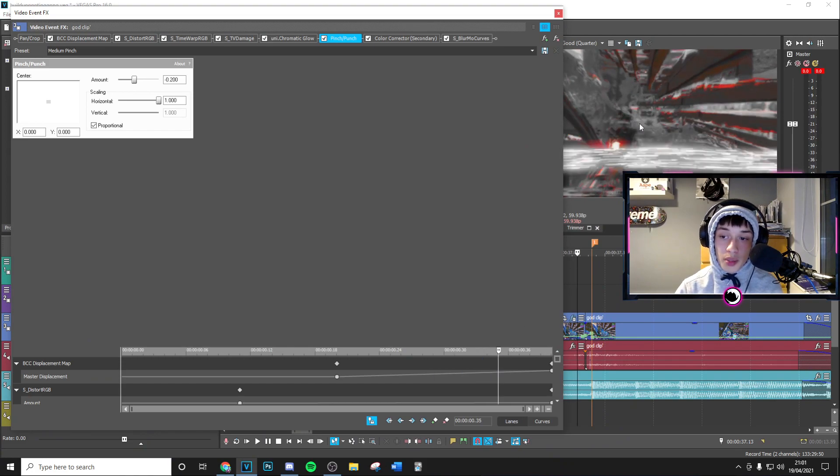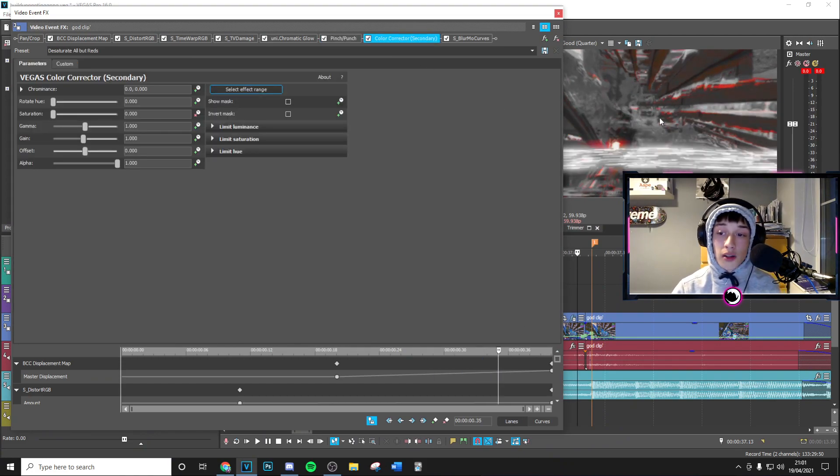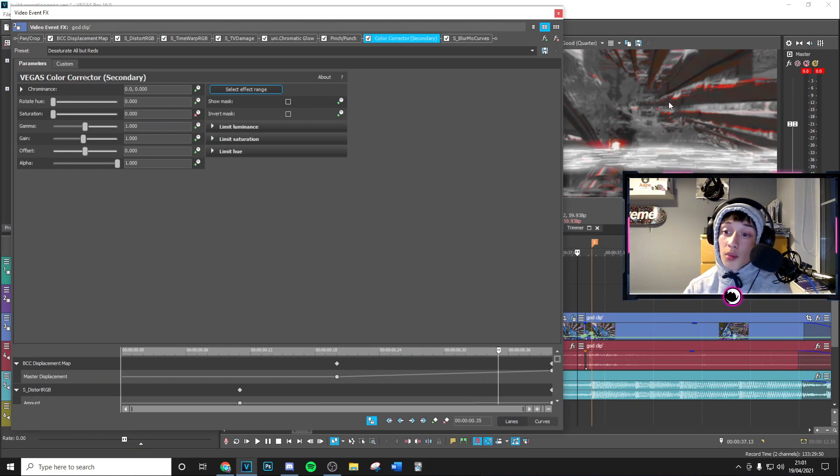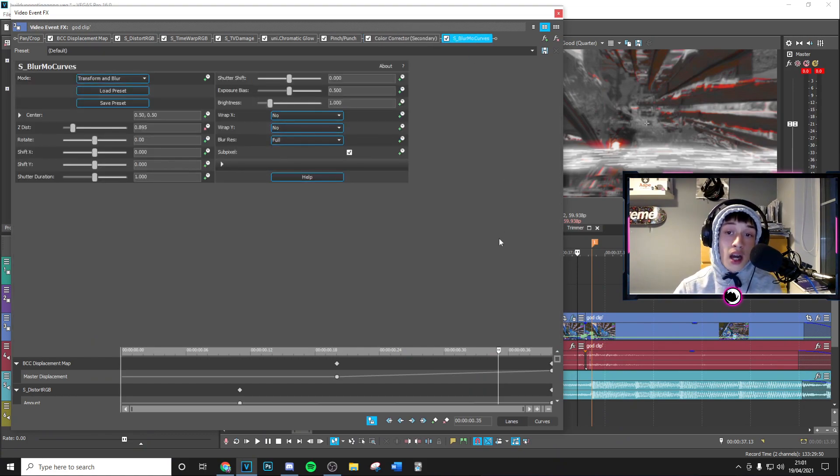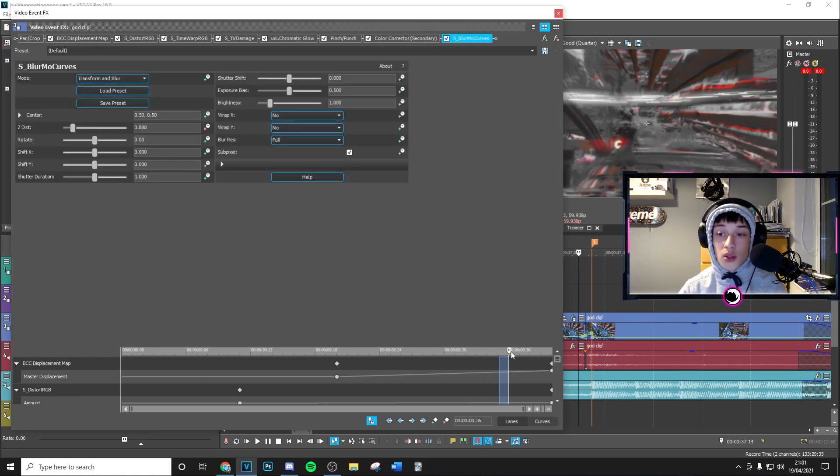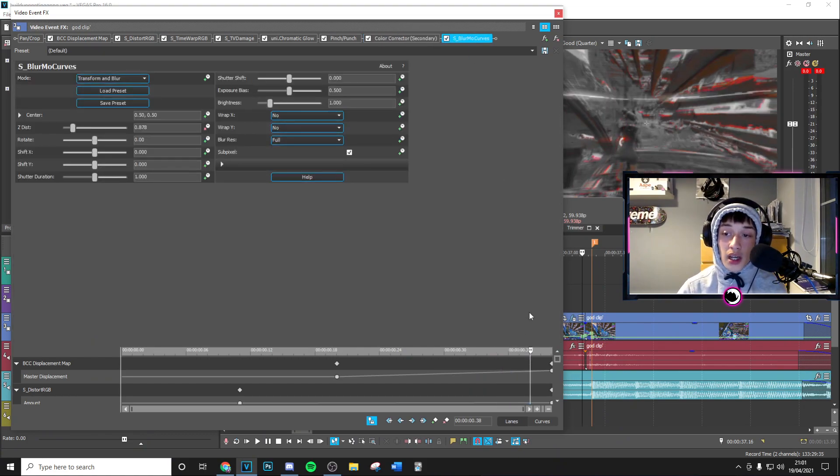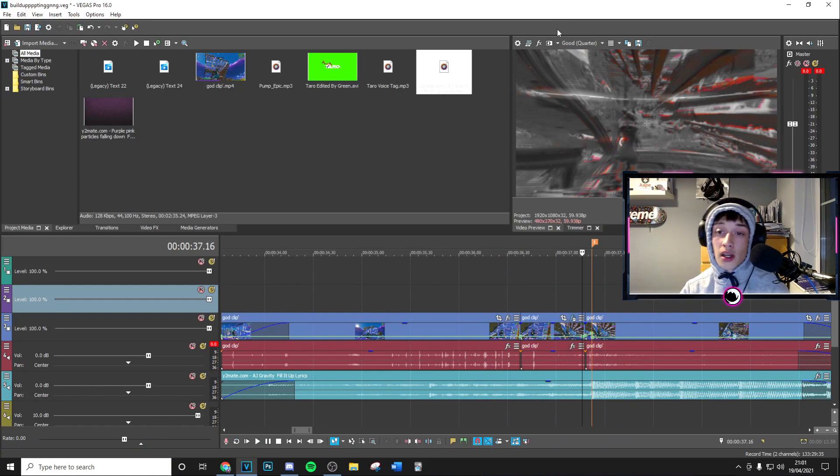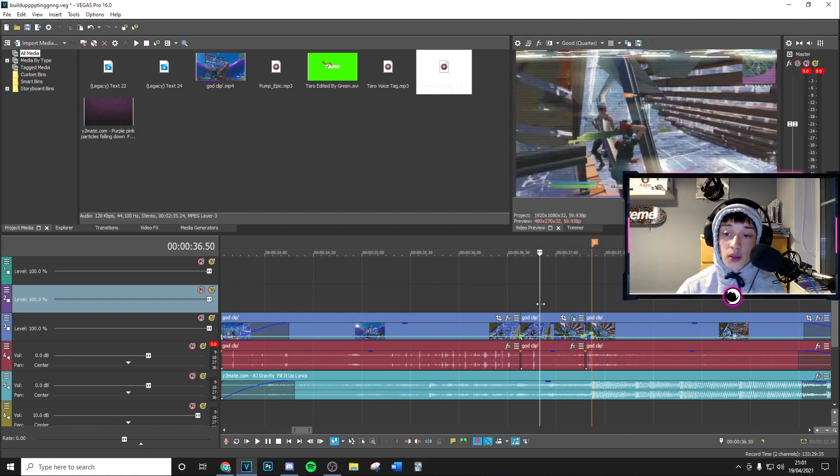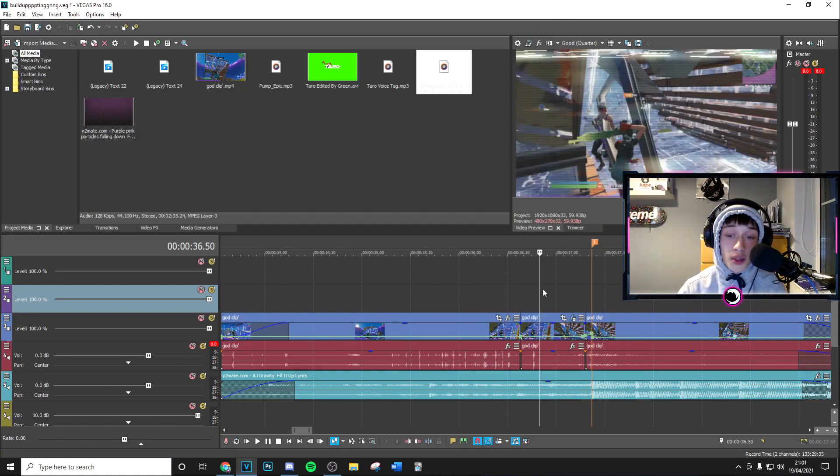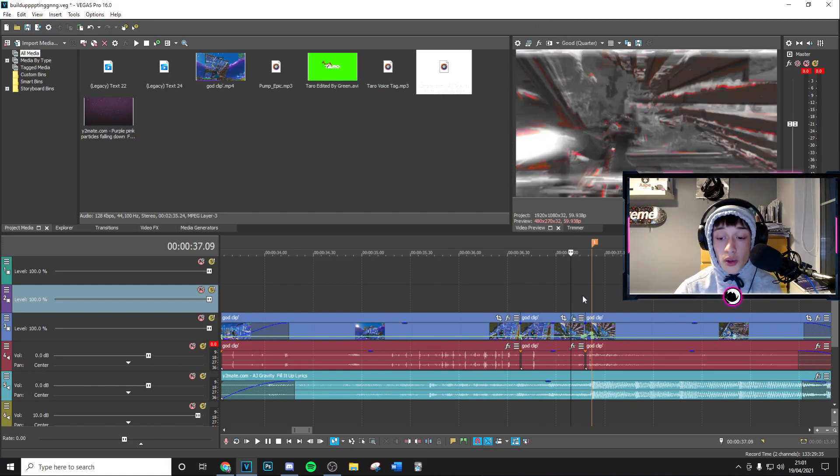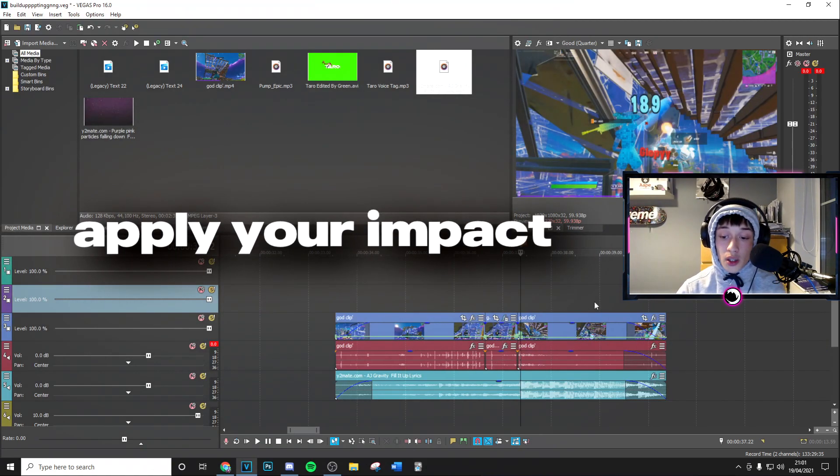impact. It kind of builds up the pinch right there. As you can see, Color Correct Secondary just takes out all the color but the red, so that stands out nicely. And the Blur Mode Curves just sort of zooms it in a little bit to the end. So that is basically what's going on in this build-up. If you want to recreate something similar, there you go. And then you can just go ahead and apply